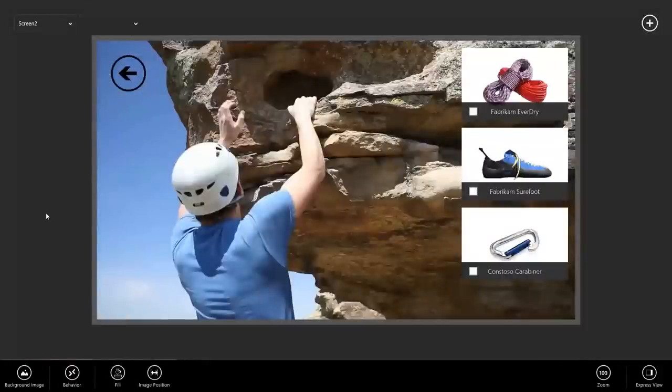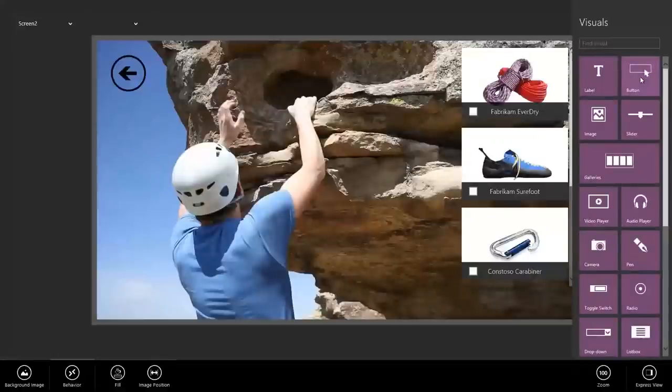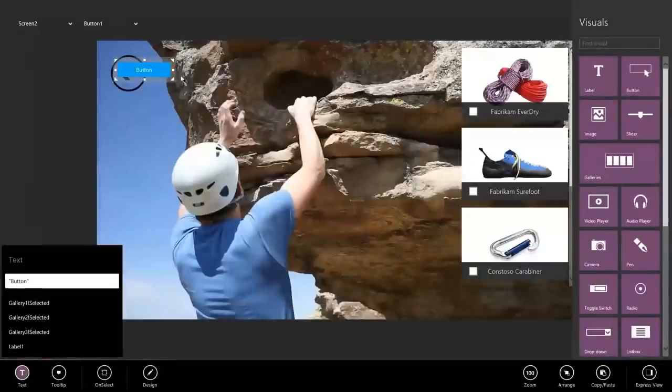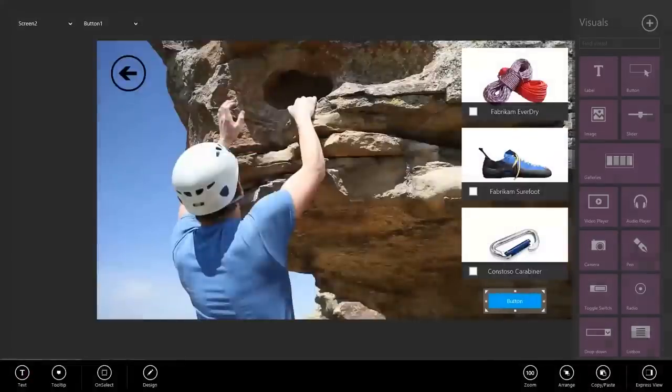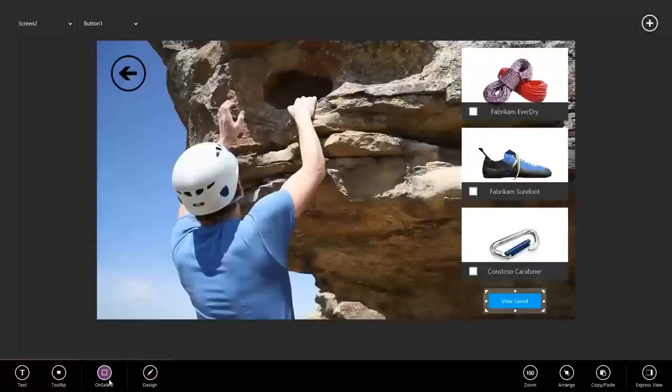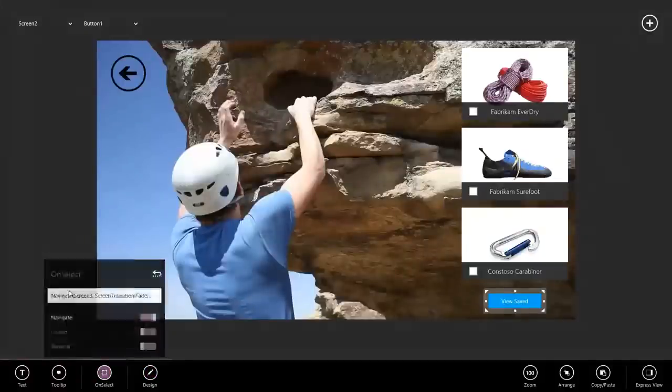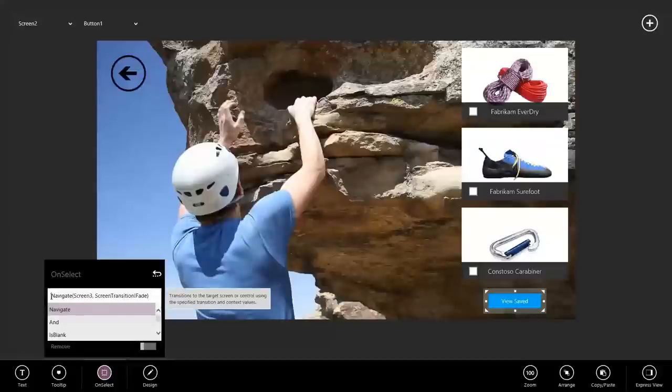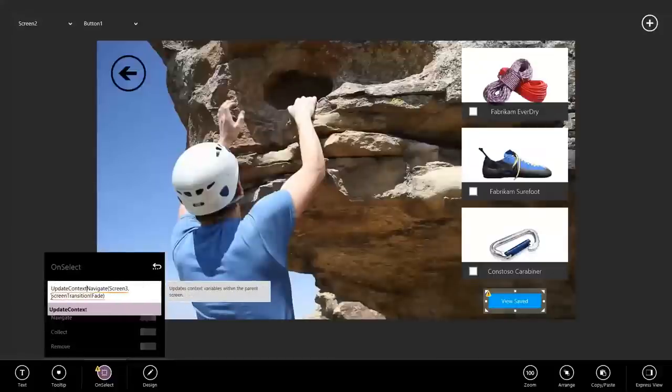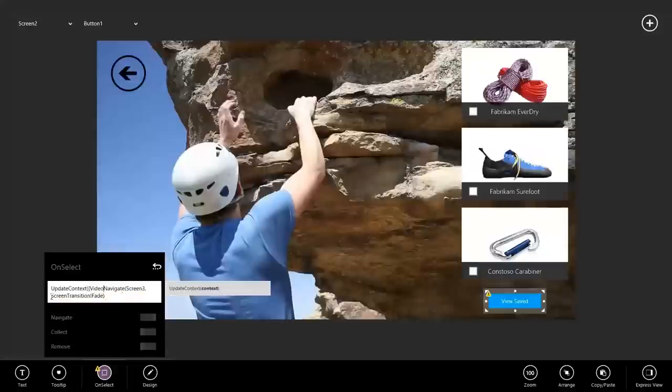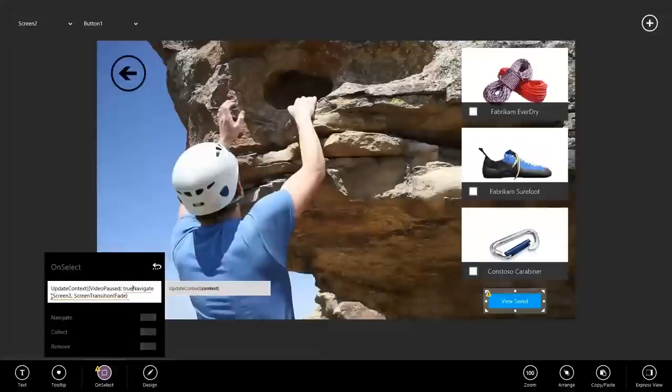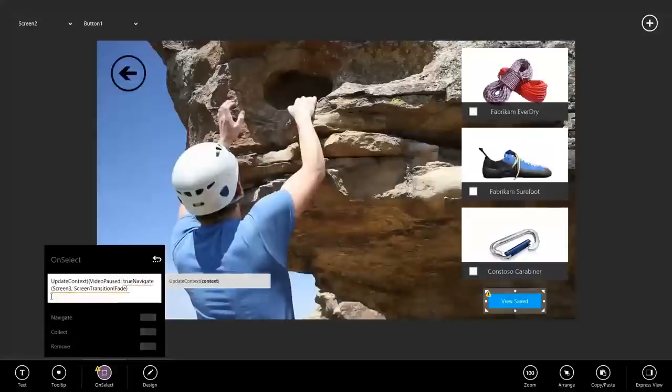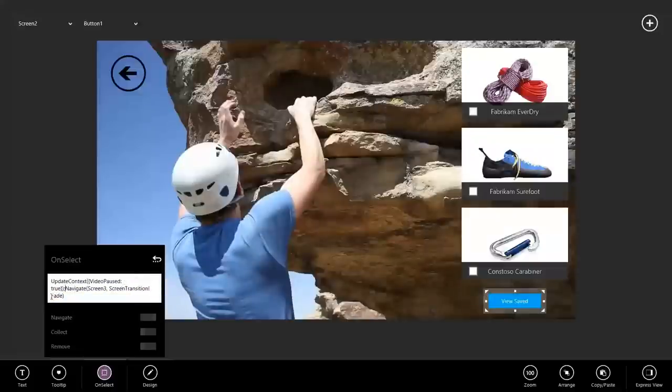The final step for this app is we need to add a way to navigate to screen three. So, to do that, I'll go to the plus. I'll add a button. I'll call this view saved. I'll go to on select and add a navigate to screen three and then we'll also do the same update context video paused true so that when we navigate to the next screen, the video also pauses.